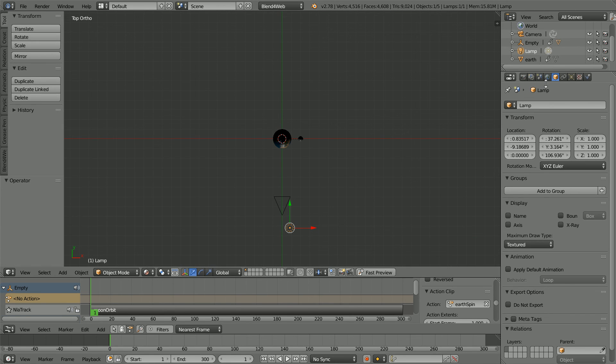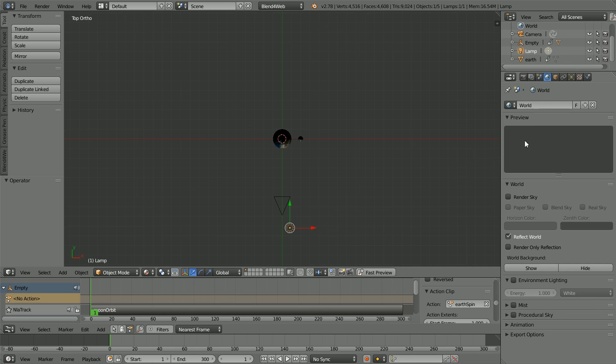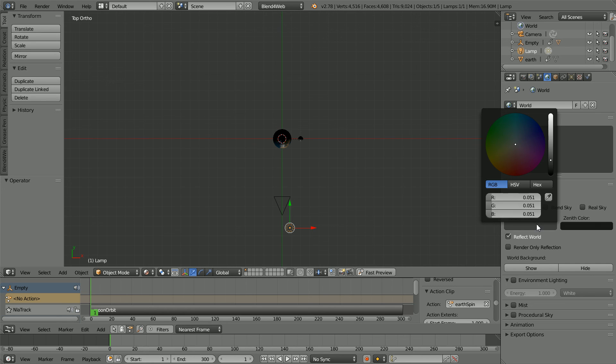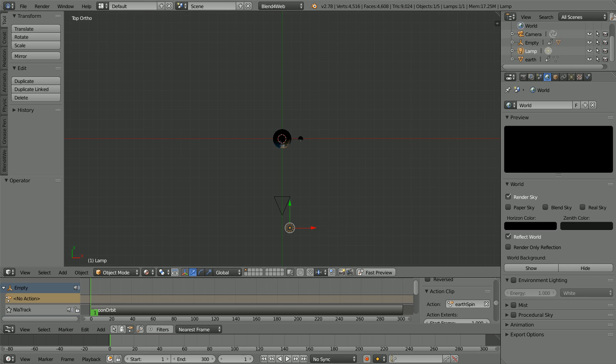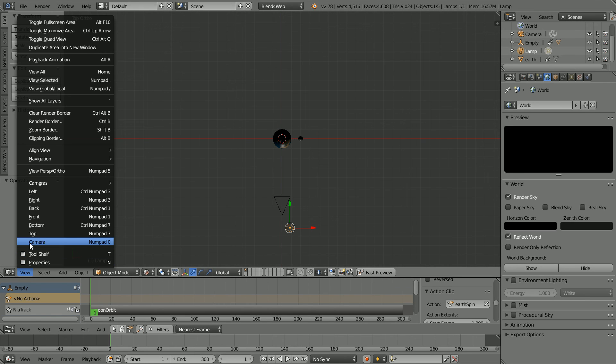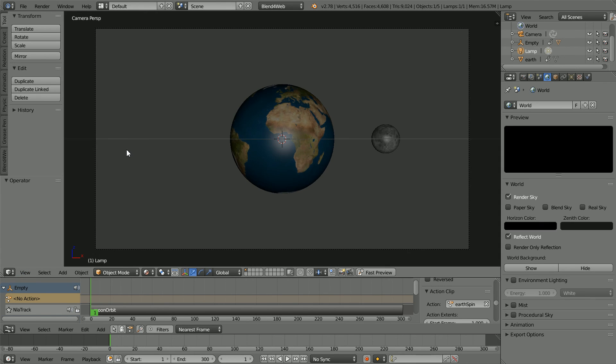Click the World button. Click Render Sky. Click the horizon color and set the color to black. Change the view to the camera view and zoom in with the mouse wheel.